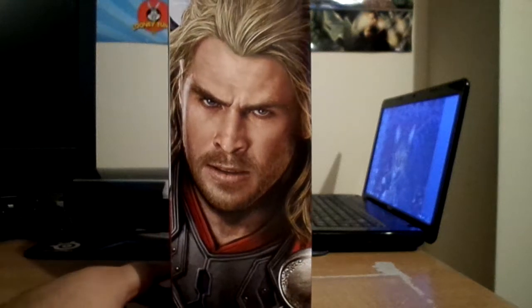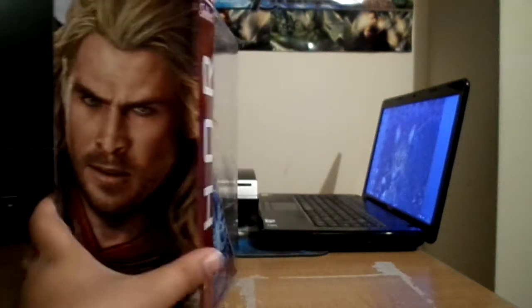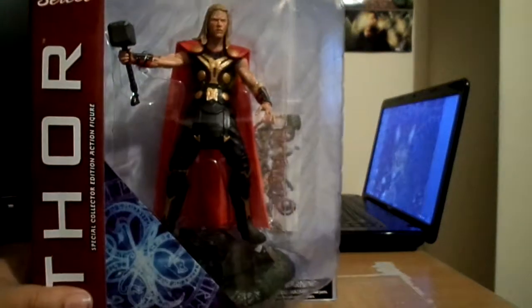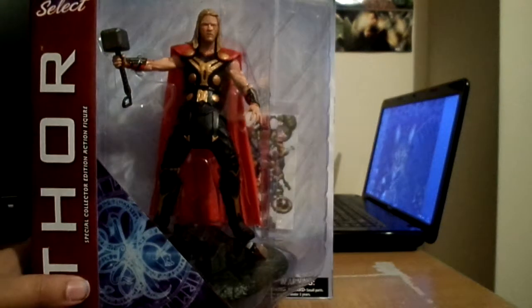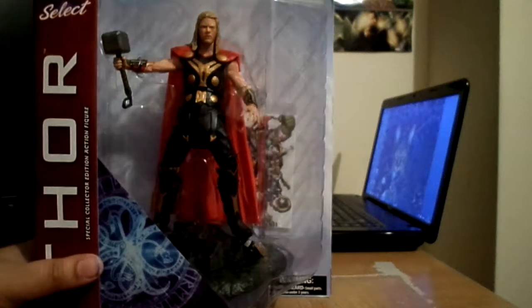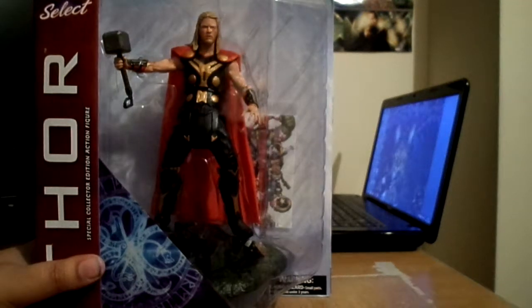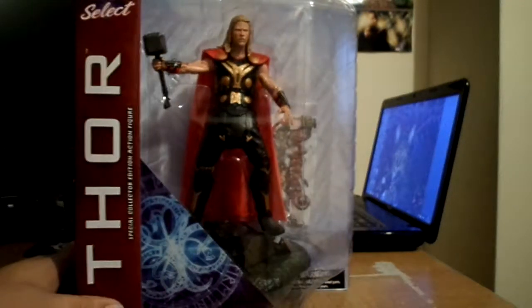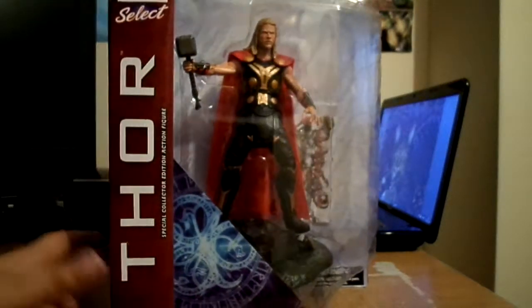So yeah, expect to see a review guys. I can't wait to do a review on this guy. Okay, thanks for watching, peace, I am out of here.